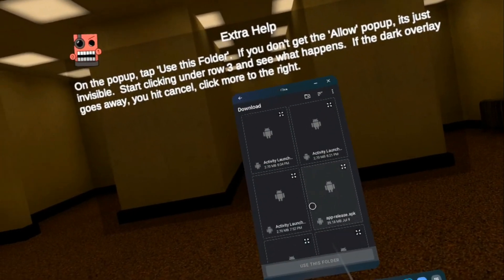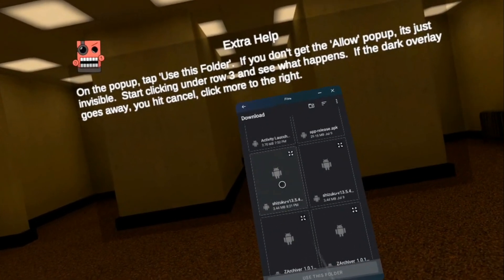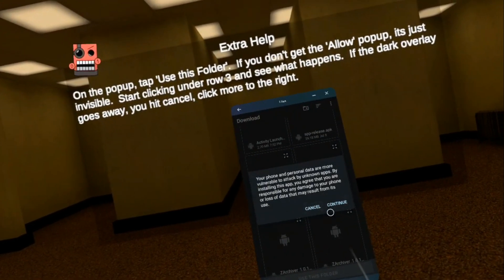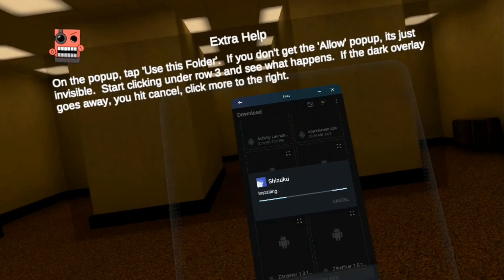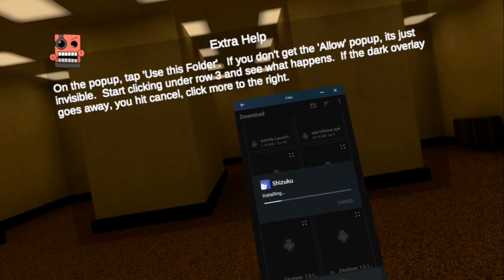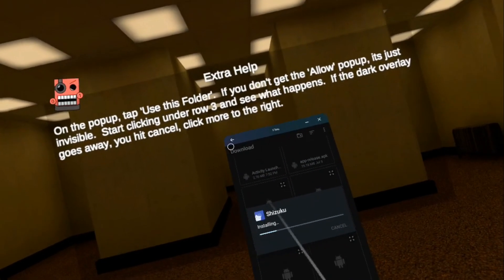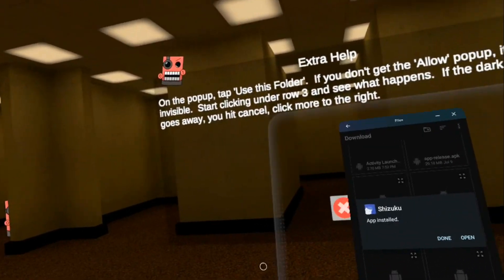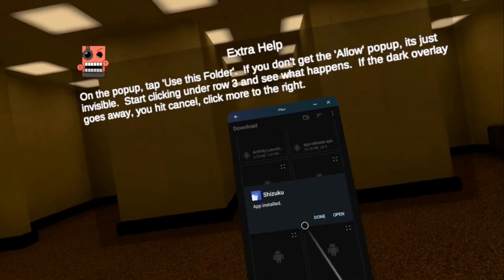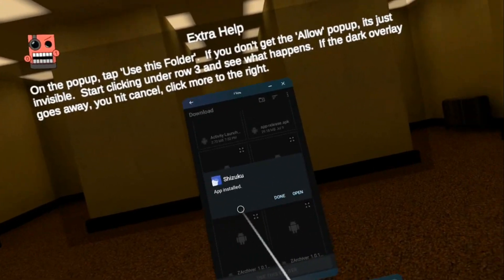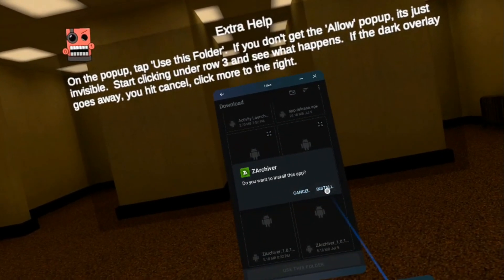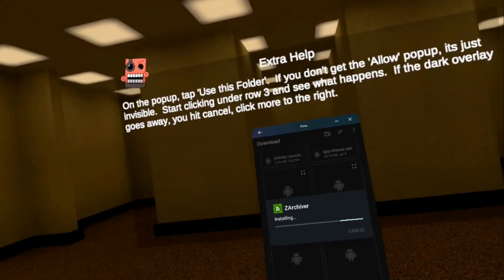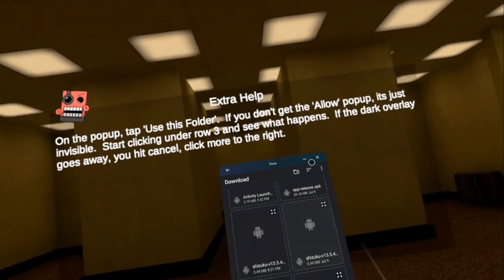Now let's install Shizuku. Click the little four-leaf clover, continue, install. If this window isn't working, you might need to crash the headset — use that other option to crash and try again. Sometimes this window just doesn't show up. Done. Then we need to install Z Archiver — click the little four-leaf clover, continue, install. Done. Mobile VR Station is done, we can close out of it.